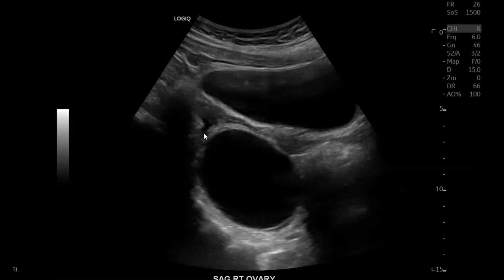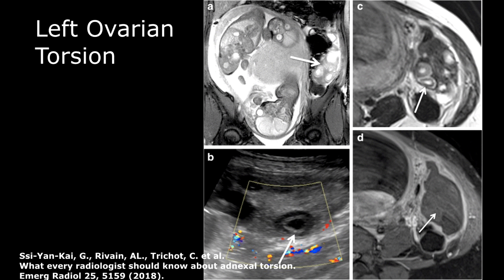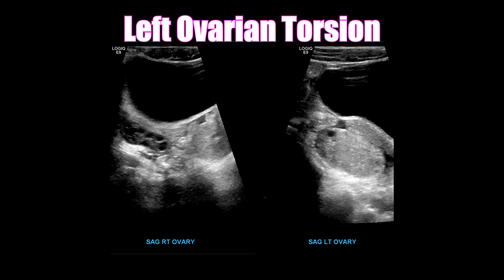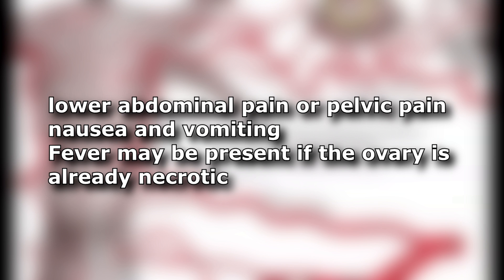The main risk factor for developing ovarian torsion is a cyst or mass that measures larger than 5 centimeters. Pregnancy is another risk factor for torsion, and you could also develop ovarian torsion in an ovary without a cyst or mass, especially in the pediatric population. Patients often present with lower abdominal pain that can vary in severity. Nausea and vomiting are also very common, occurring in 70% of cases. In later stages, fever can develop as the ovary becomes necrotic.